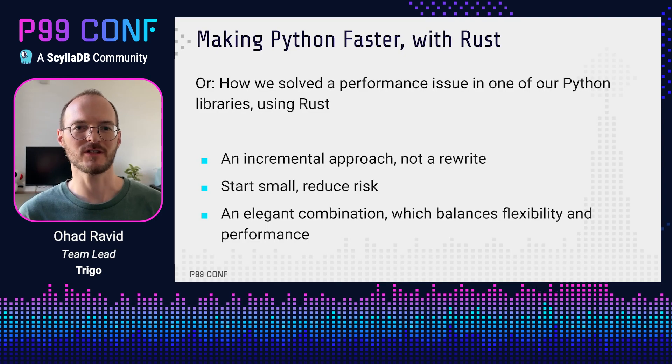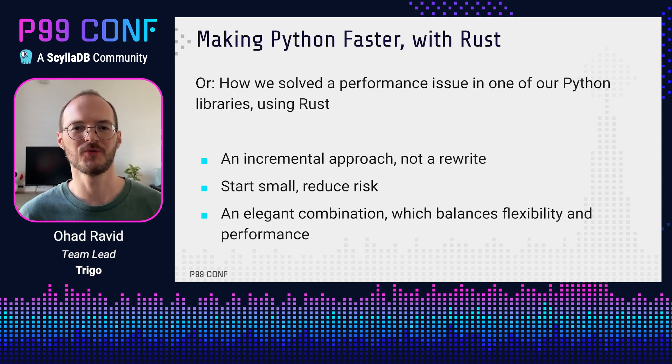Today, I want to tell you about how we solve the performance problem in one of our Python libraries using Rust. Rewriting stuff in Rust is a bit of a trope, but for a good reason.